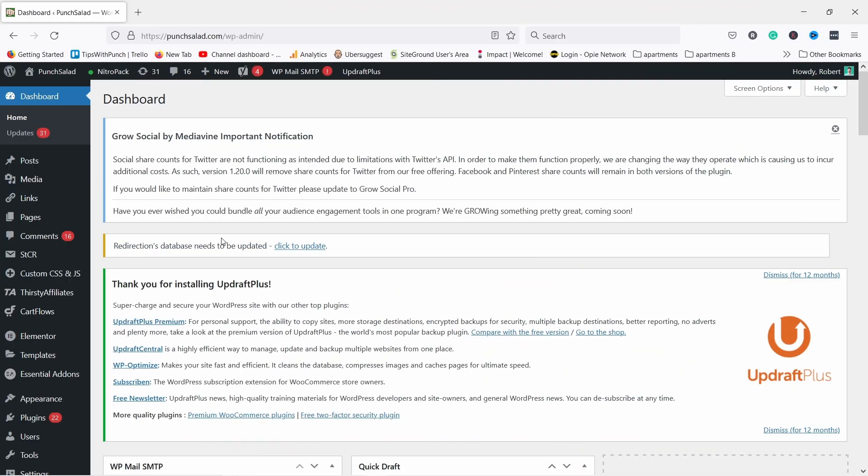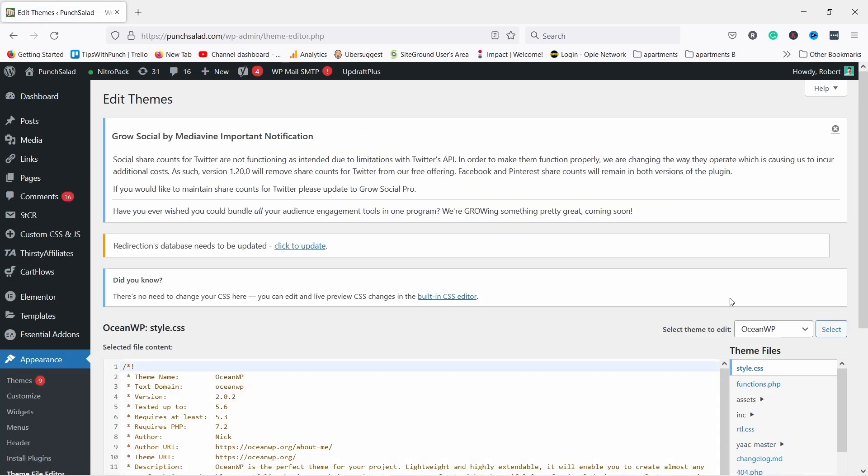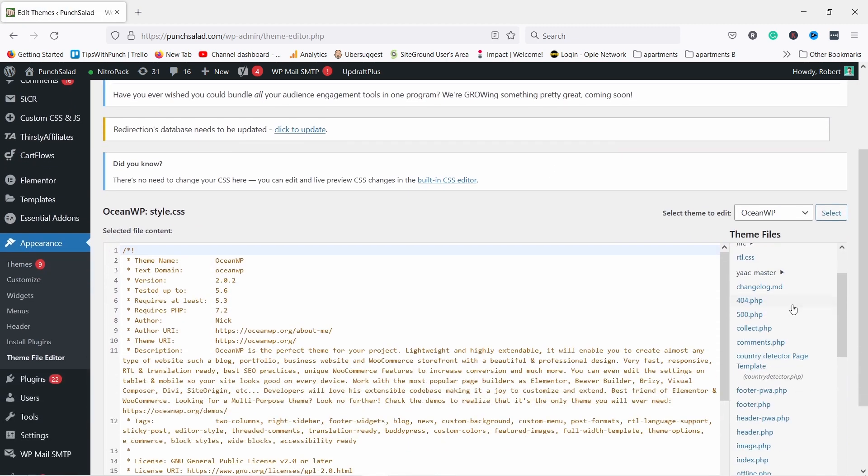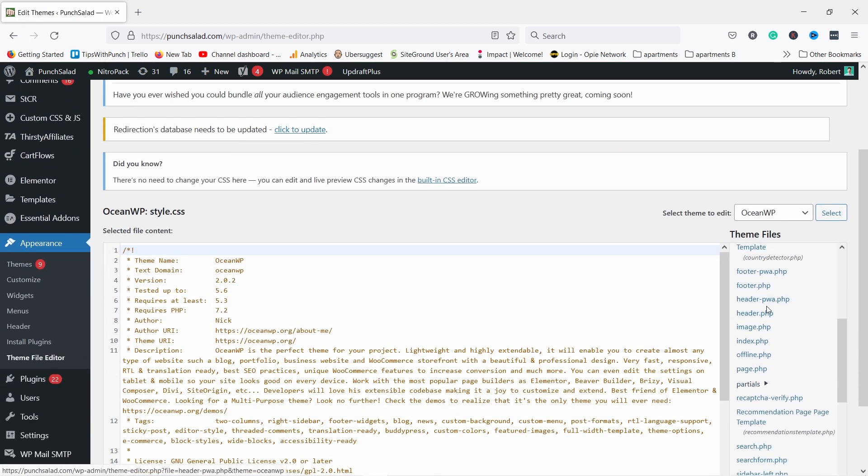Then the theme editor is the way to go. You just do it in your child theme. So to do this, just hover over Appearance and then choose Theme File Editor. Here on the right, if you scroll down, you should find header.php.